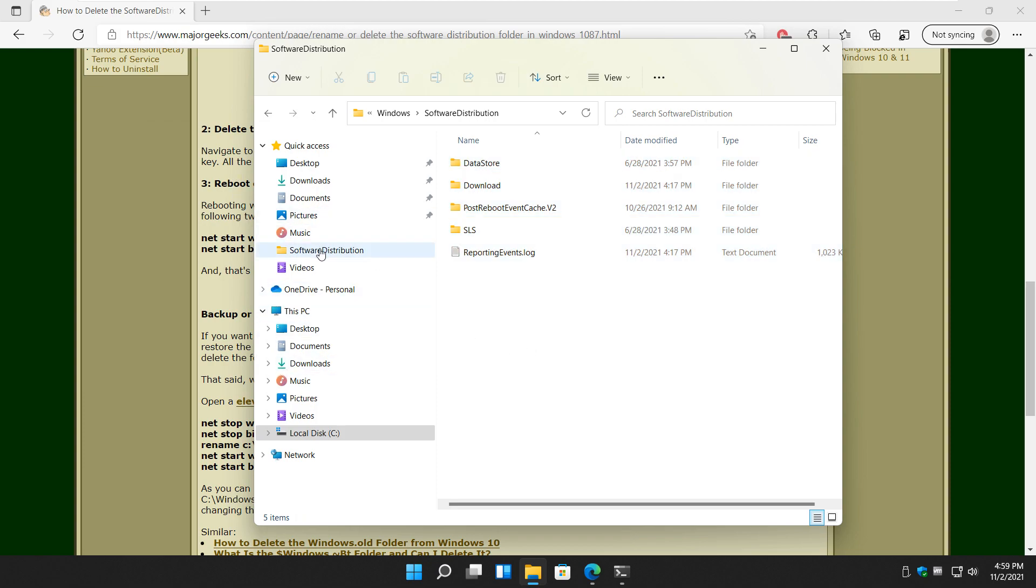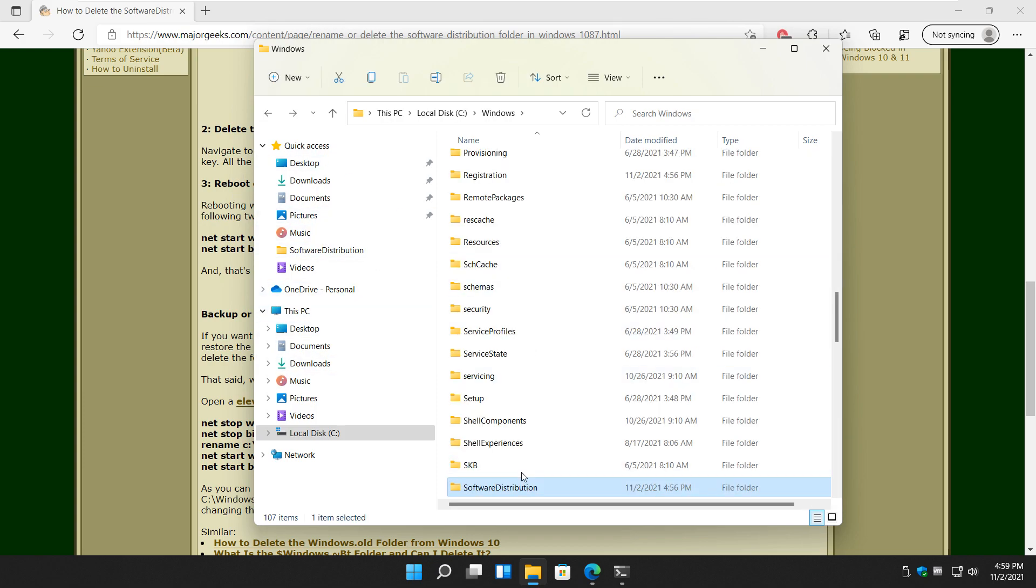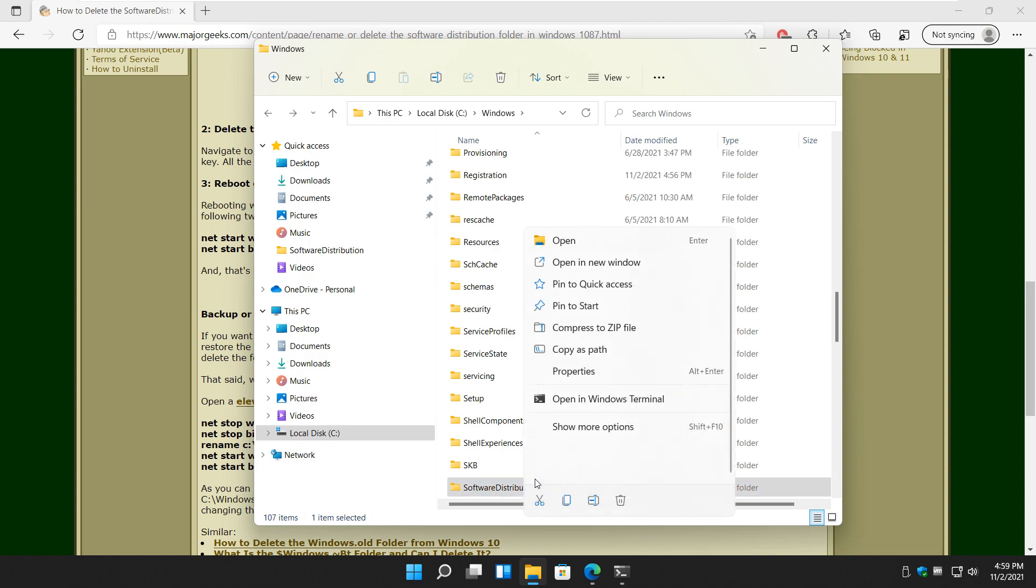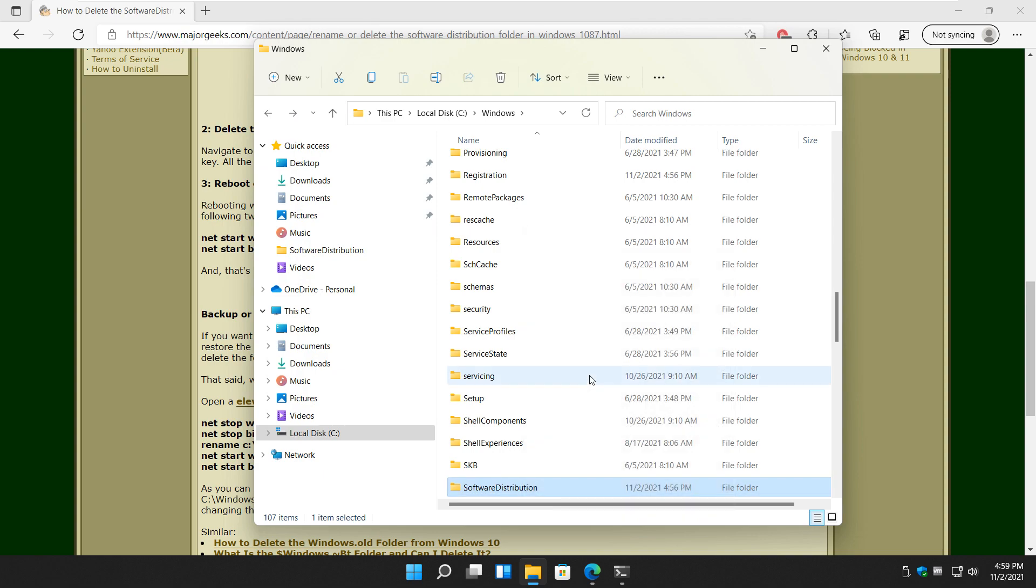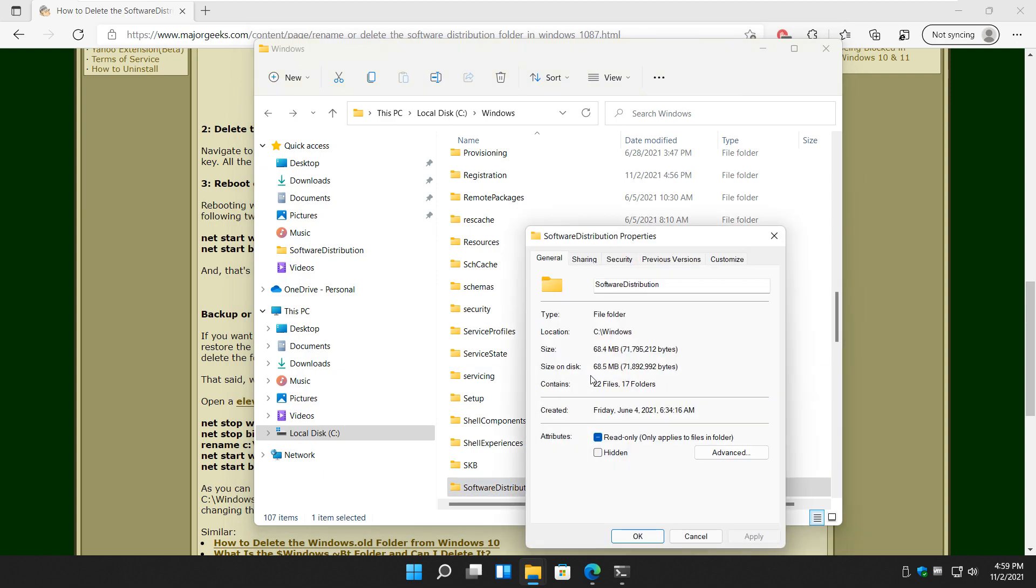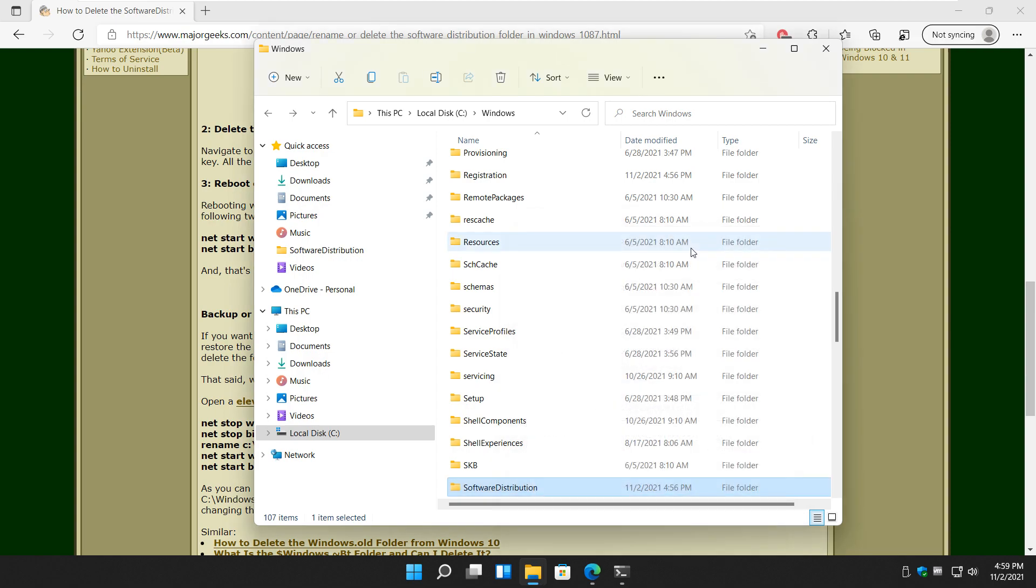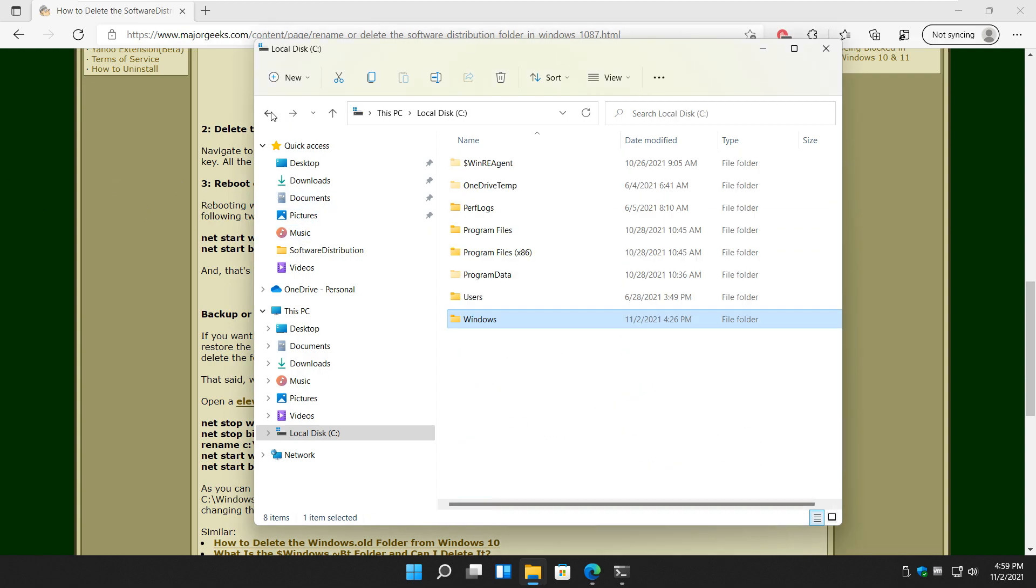Let's take a look here real quick. Properties. 68 megs. There's 22 files and 17 folders you deleted, and this is just an example. So I deleted 61 files, so I deleted a good chunk of them. It might solve the problem if you can't get into safe mode.